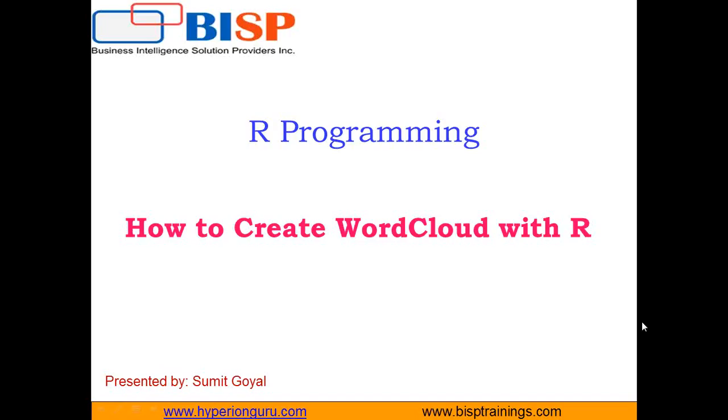Hello everyone, welcome to BISP trainings.com. My name is Sumit and today I'm going to tell you how we can create a word cloud solution with R programming. First of all, let's understand what exactly word cloud is and how it is beneficial for an organization.